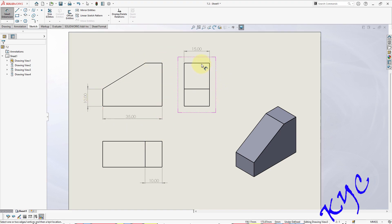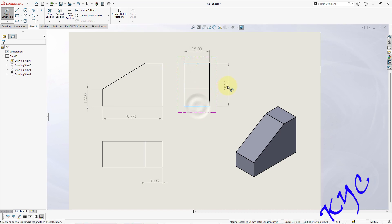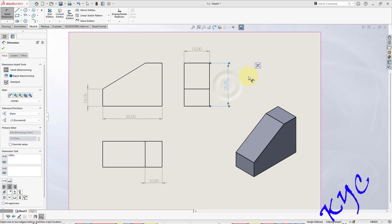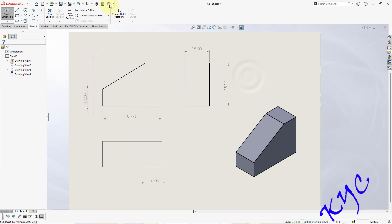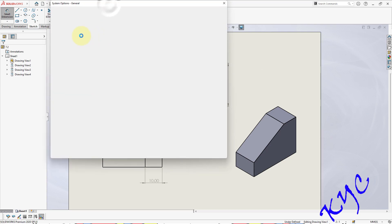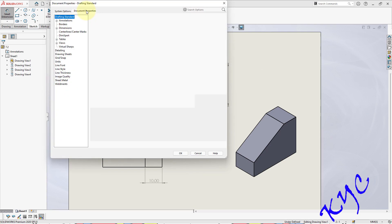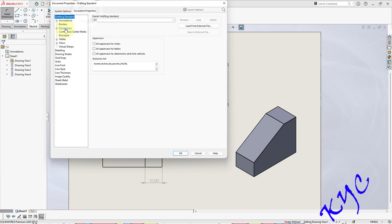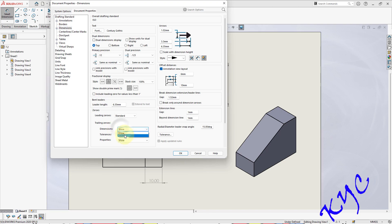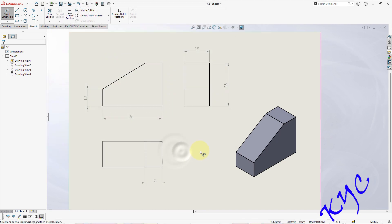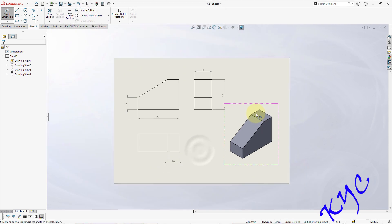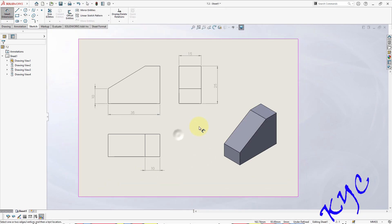This overall height from here till here, it should be 25. Yes. So now you go to options, document properties, dimensions, trailing zeros, remove, click OK. This completes the problem.